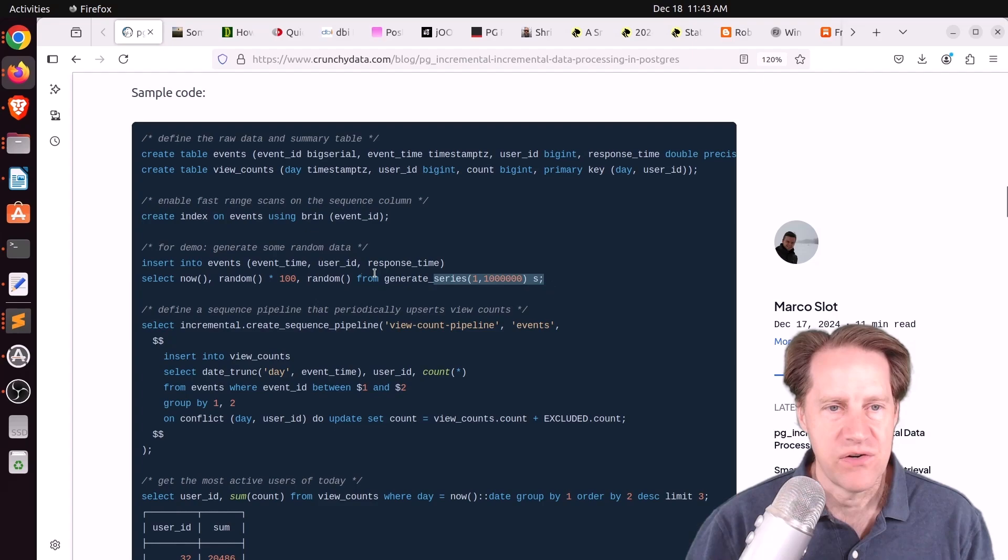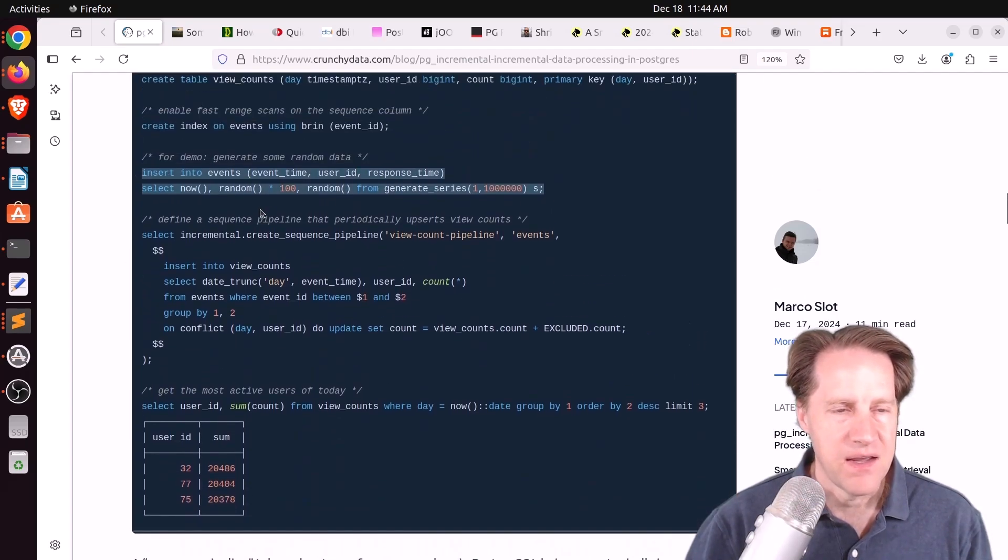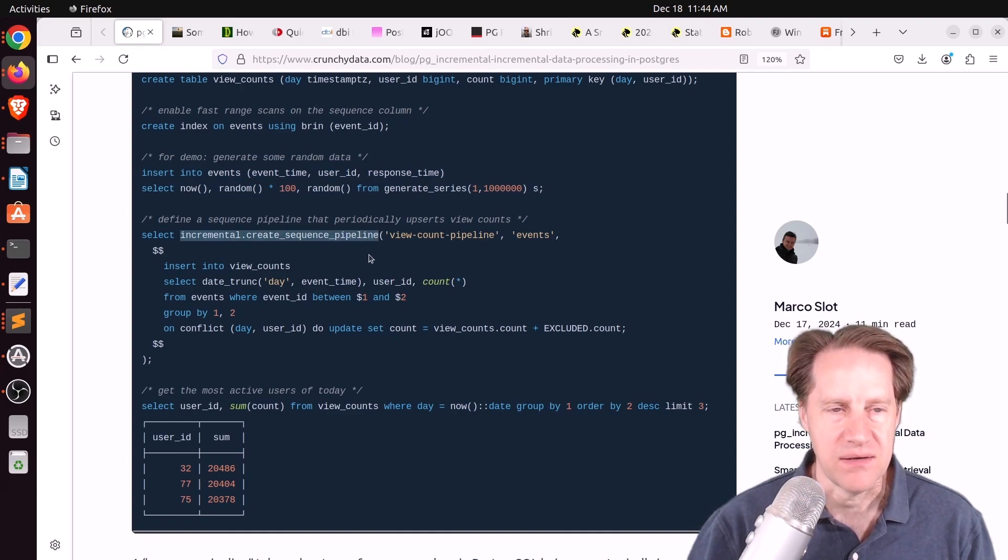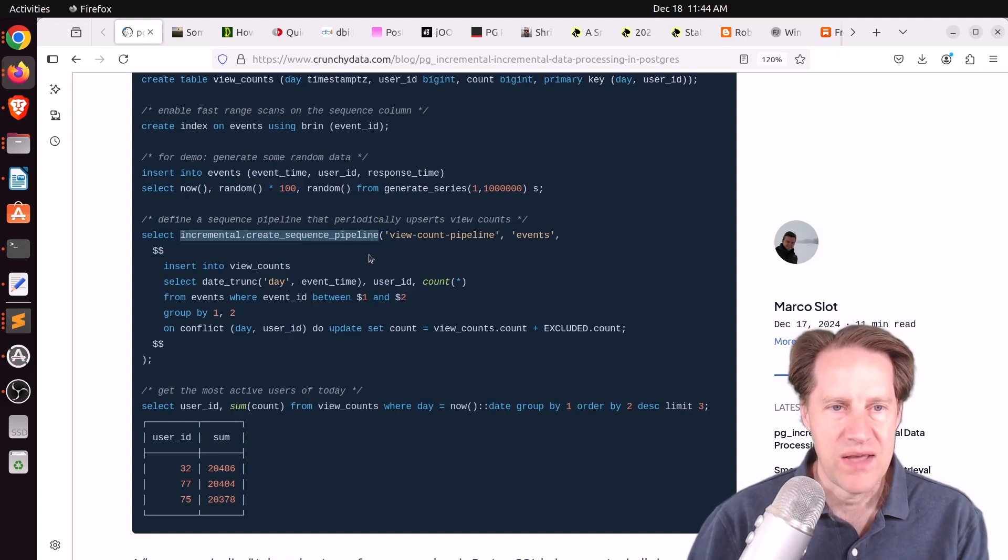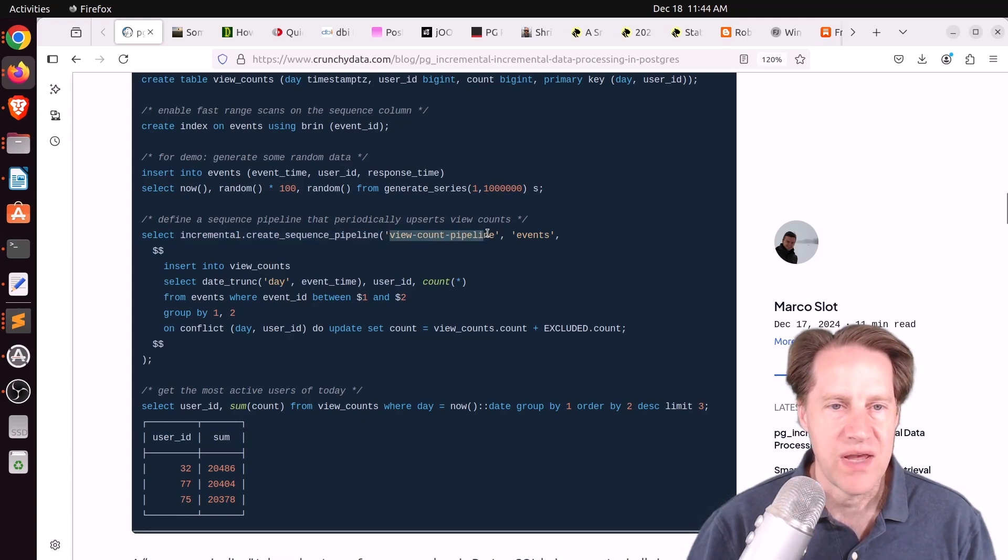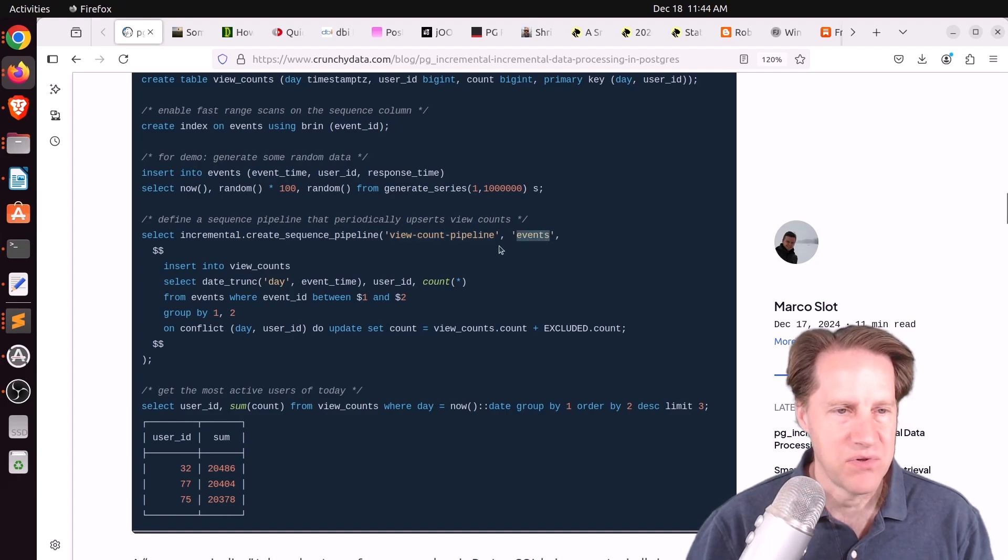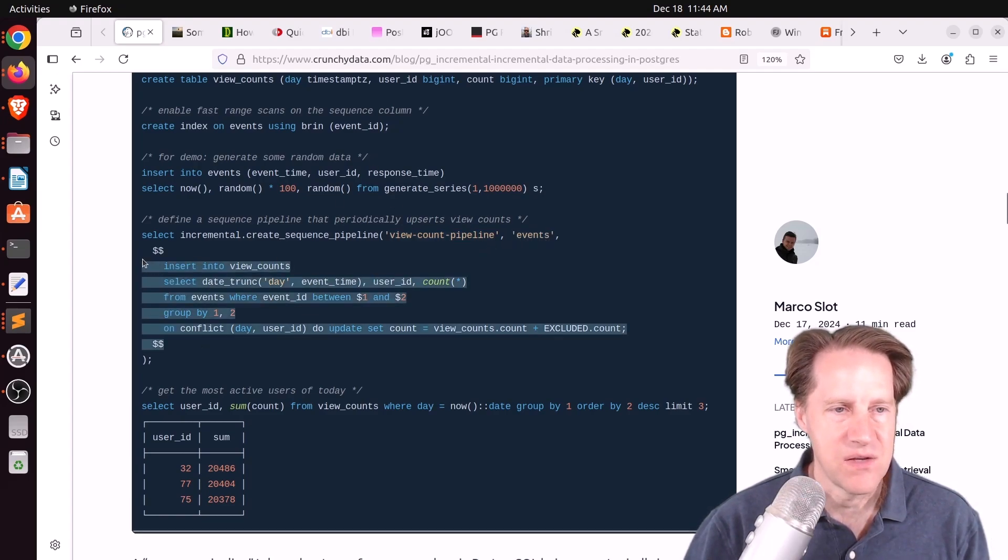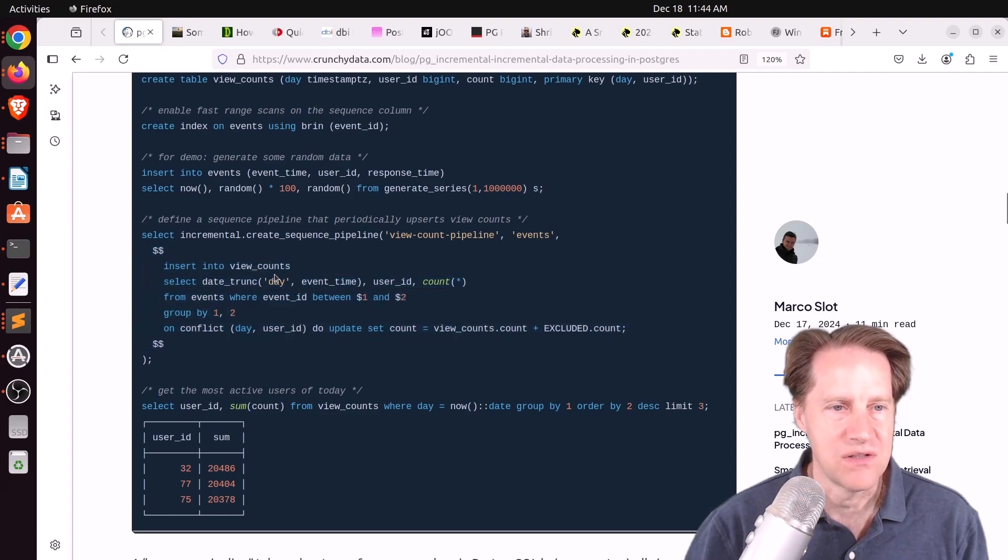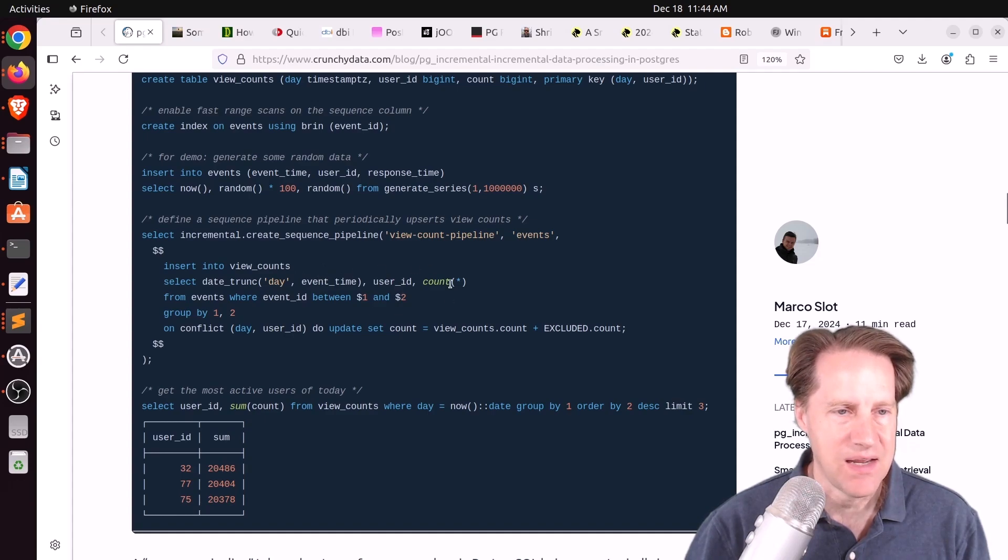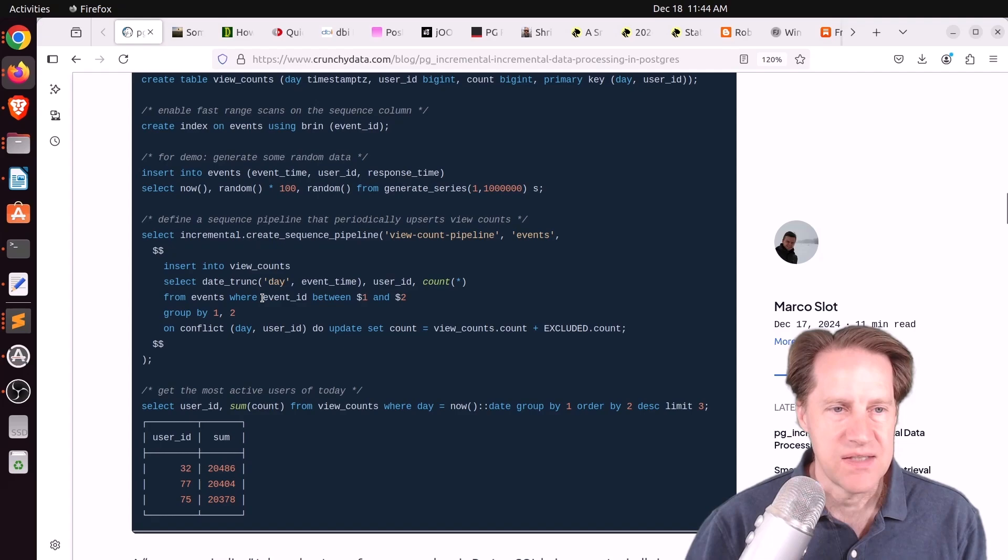This is an append-only table, so BRIN should do a pretty good job with it. They're inserting a million rows of data for this example, and they create a pipeline using this extension. They're creating a sequence pipeline. So it's going to be looking at the sequence to know how to do the aggregations. They're calling it a view count pipeline. It's going to be looking at the events table as the source, and this is the work that needs to be done.